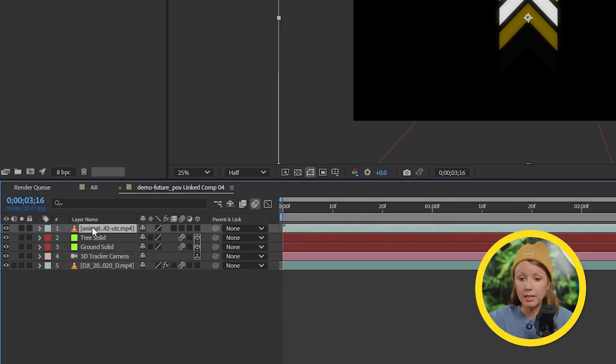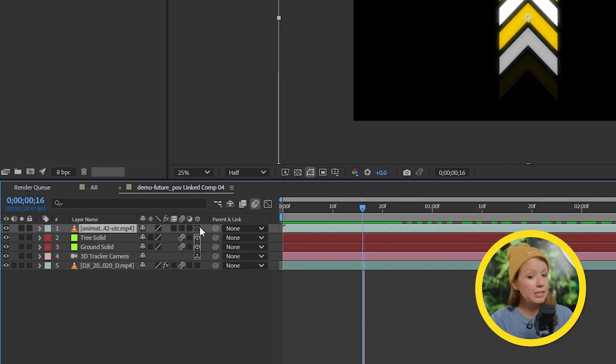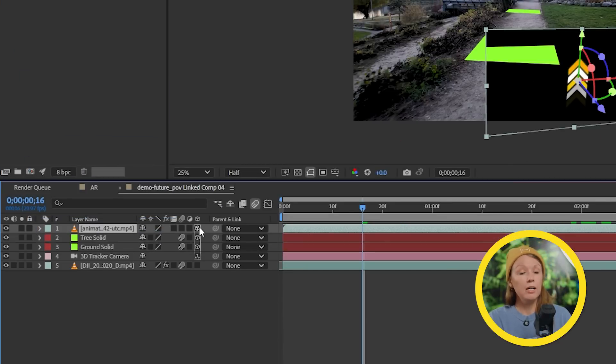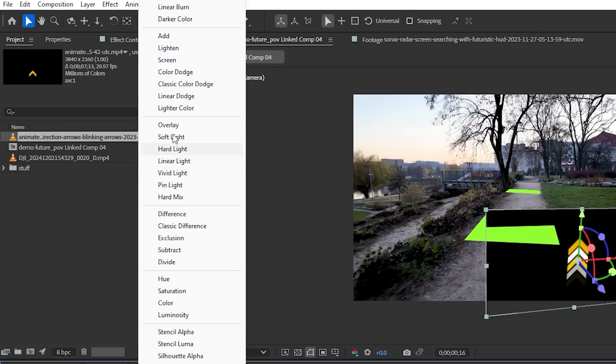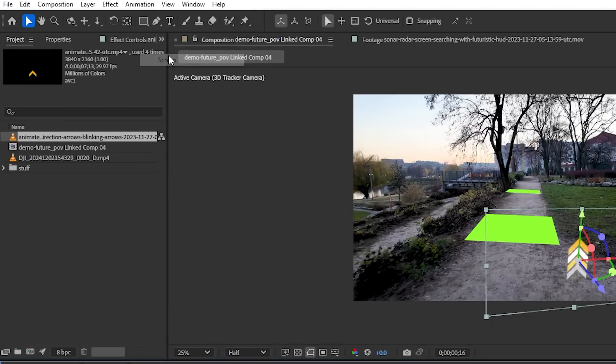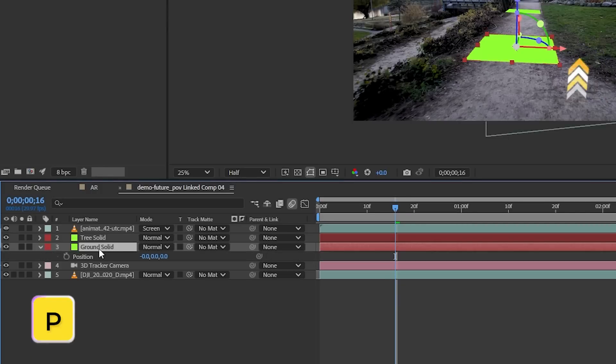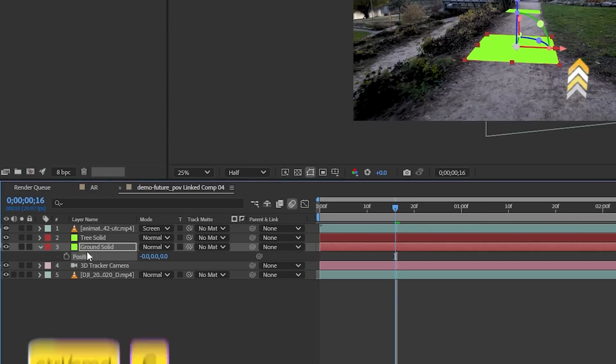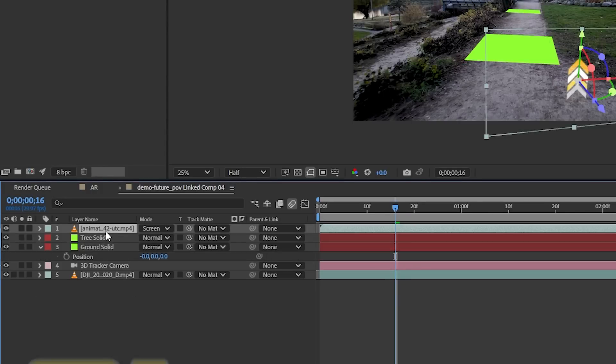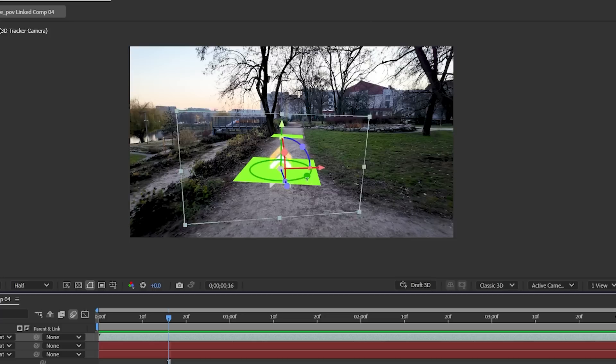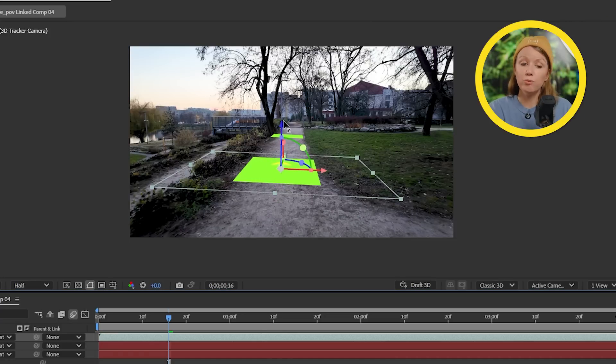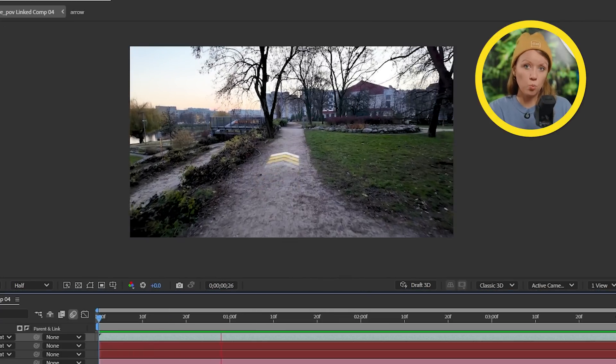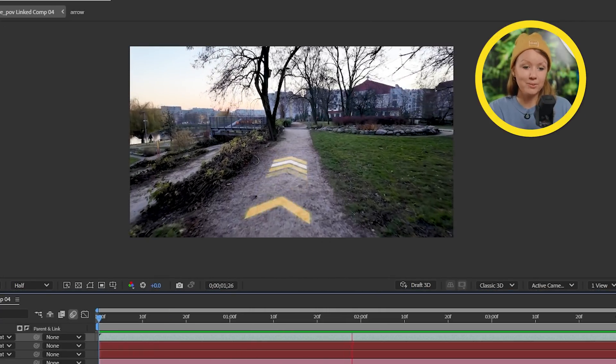And I downloaded a video of these animating arrows on a black background from Envato. So let's plop it in the timeline and let's make the layer 3D, then press F4 to see the blending mode options and change it to screen to get rid of the black. Then we can copy the position from our ground solid to the arrow layer, and now you can move and rotate it to fit this walking trail.